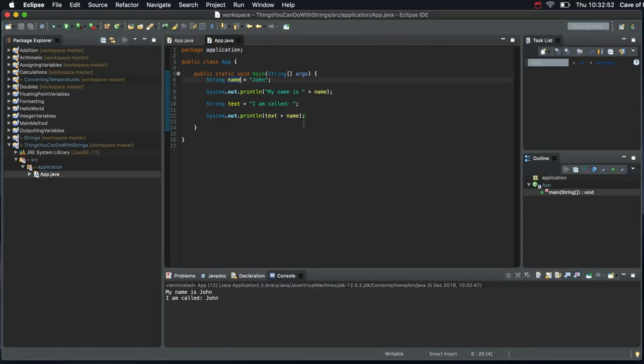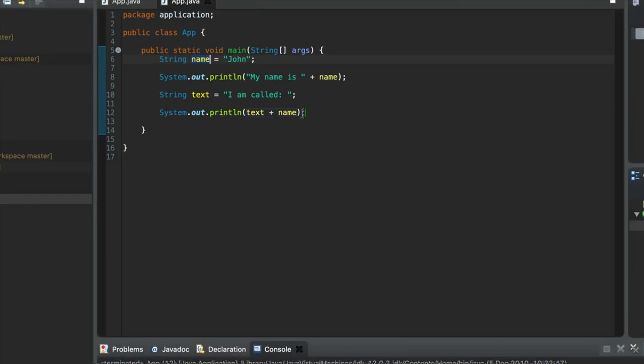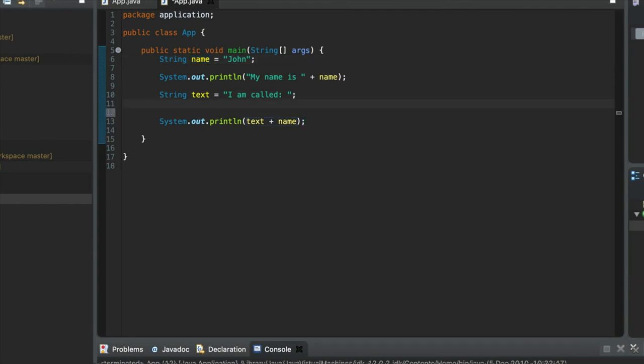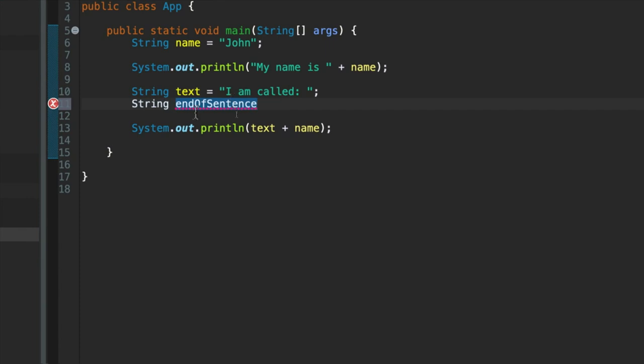And you can join multiple strings together. For example, I could define another string here. Let's call it end of sentence. So here I've got a variable name that's made up of multiple words, and I'm following the convention as usual. First letter is lowercase and we uppercase the first letter of each subsequent word. I'm going to set that equal just simply to a full stop like that.